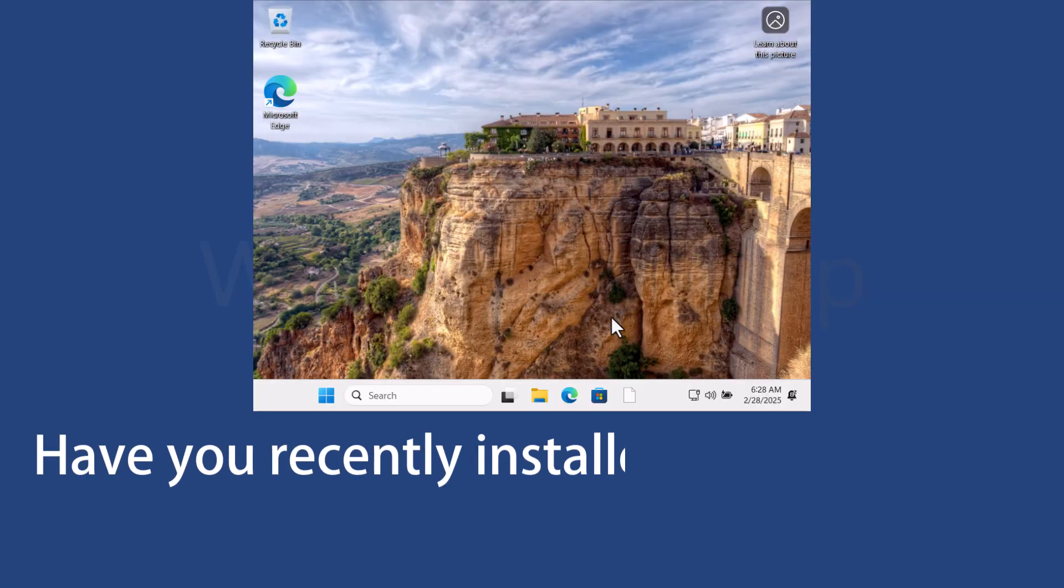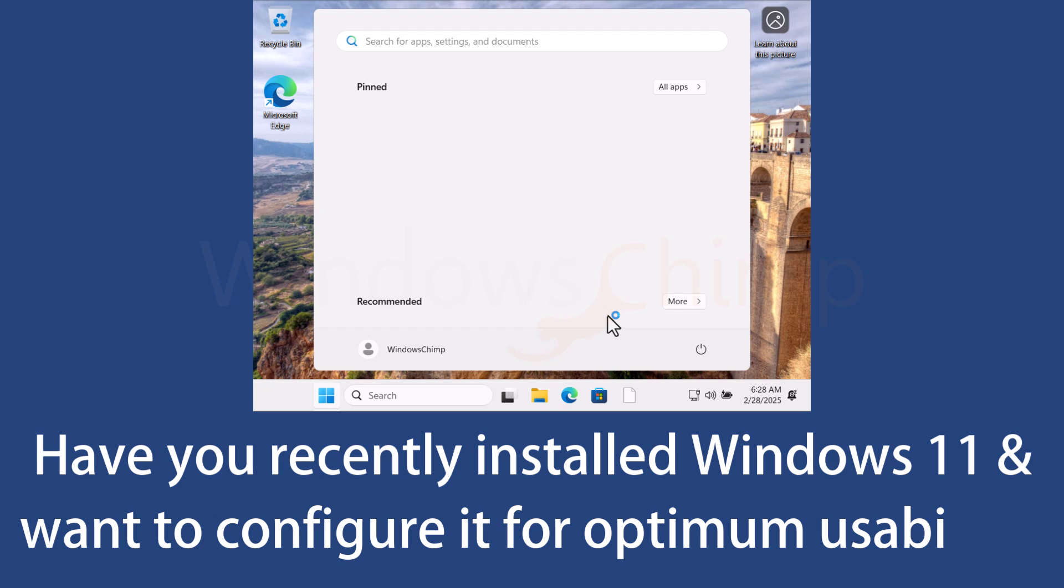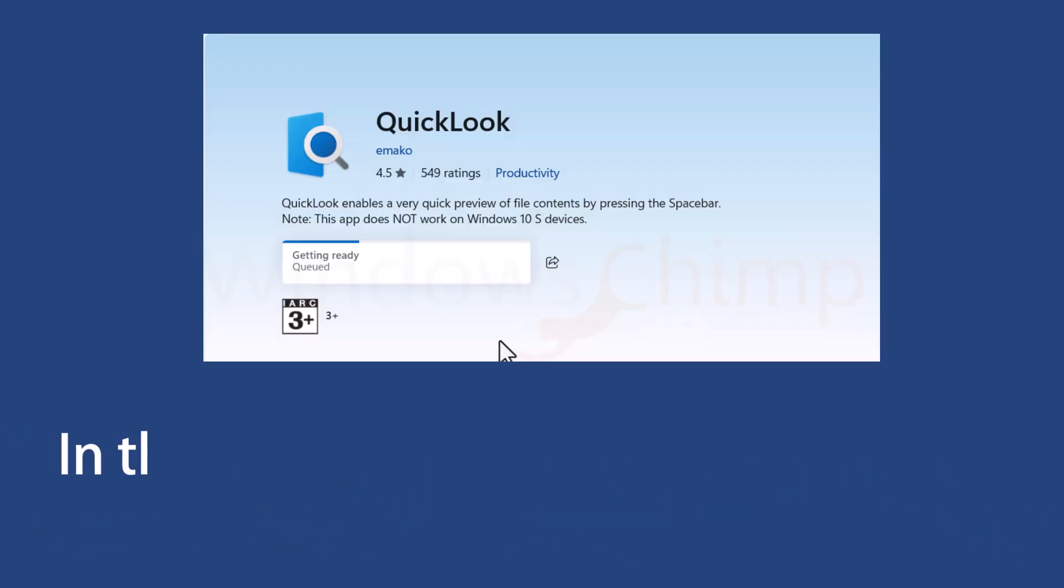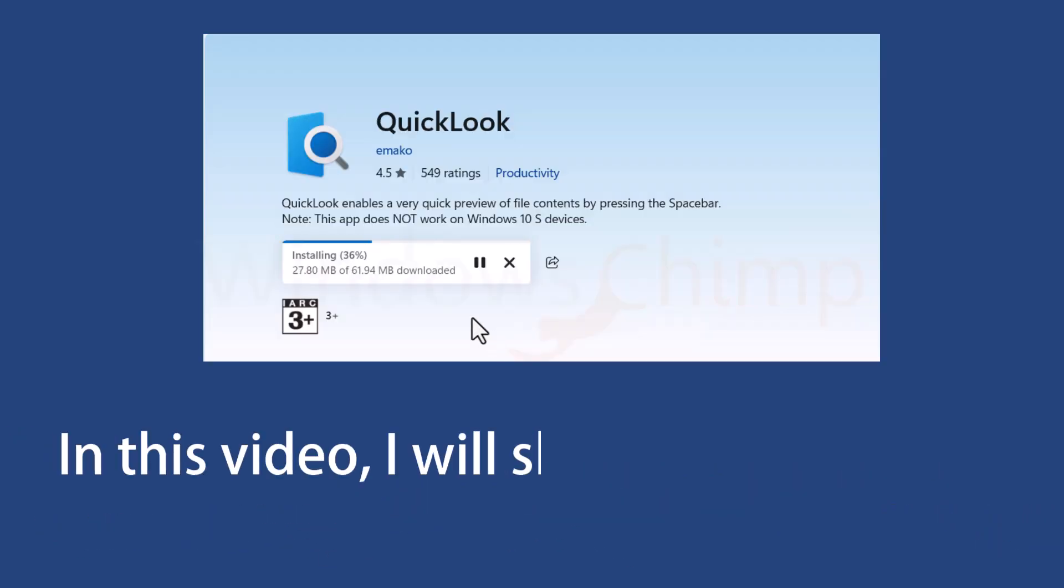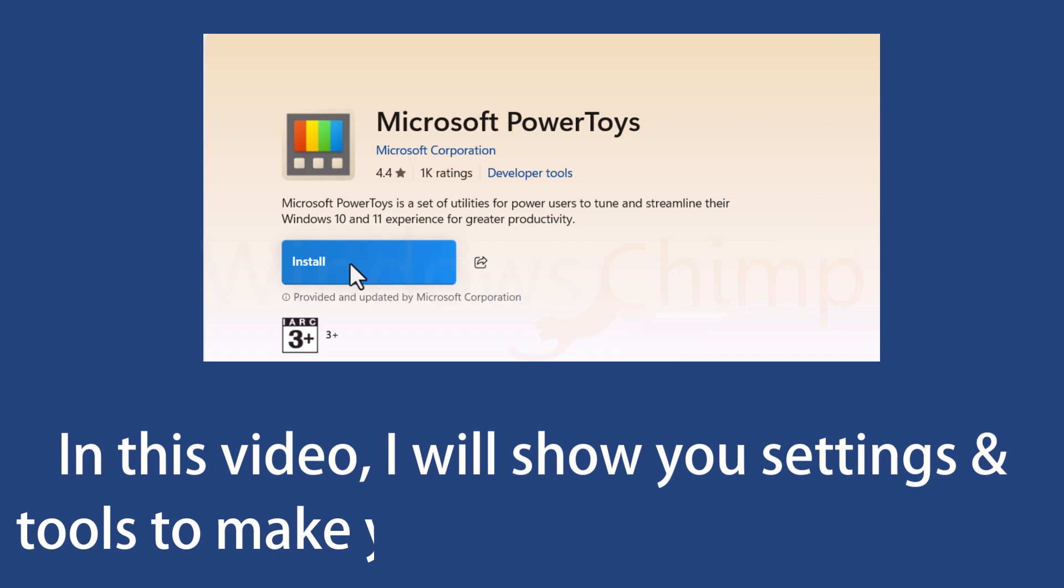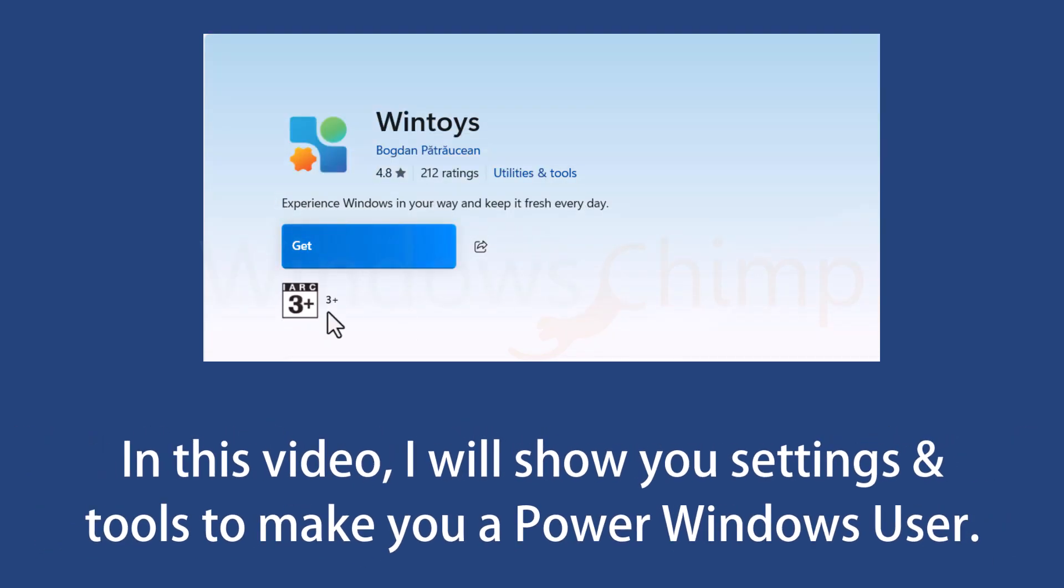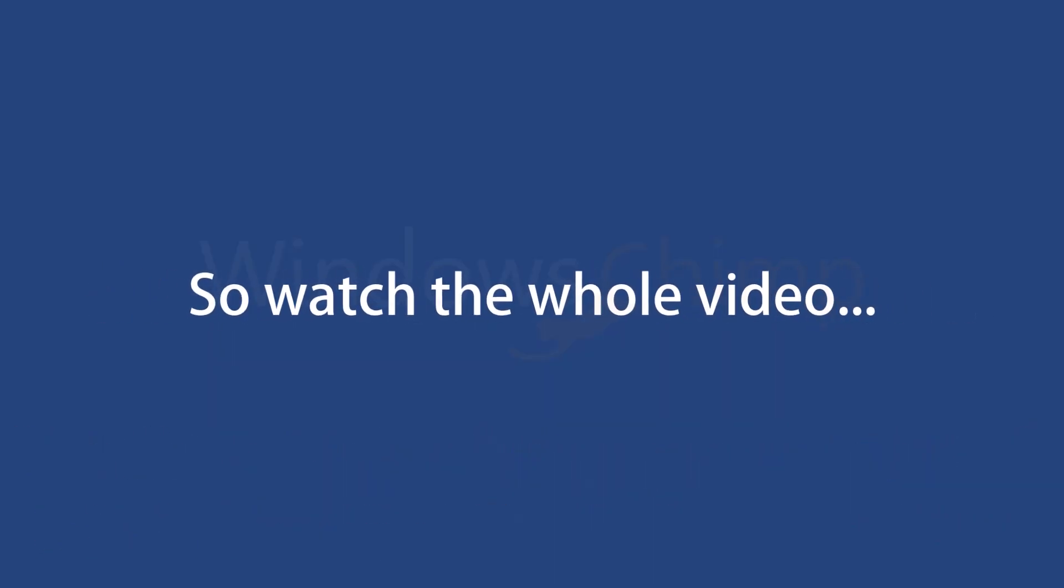Have you recently installed Windows 11 and want to configure it for optimum usability? In this video, I will show you settings and tools that will make you a Power Windows user. So watch the whole video.